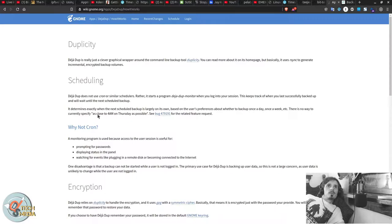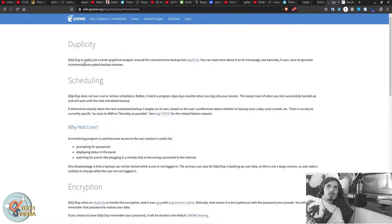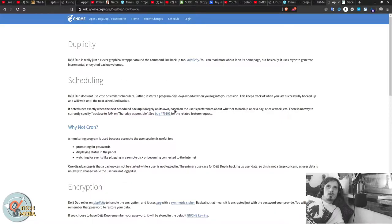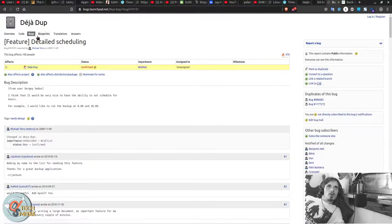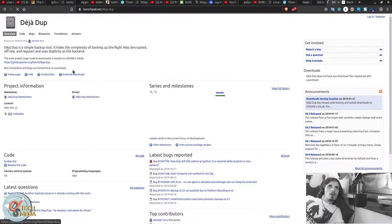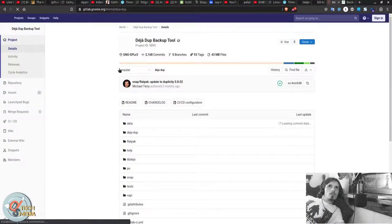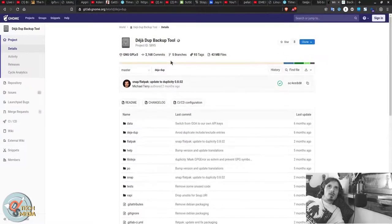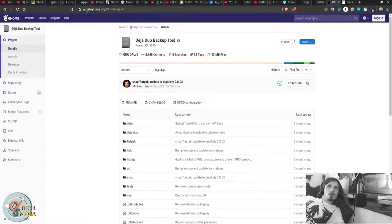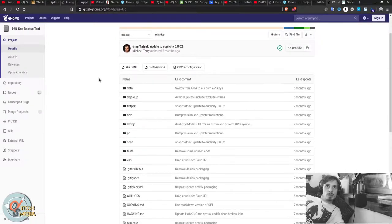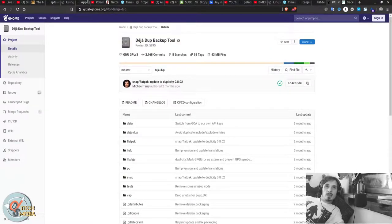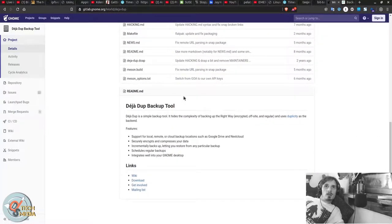For Deja Dup. It is automatically installed in Ubuntu. The latest code is available on the GNOME project's GitLab. And I will be including that as well.